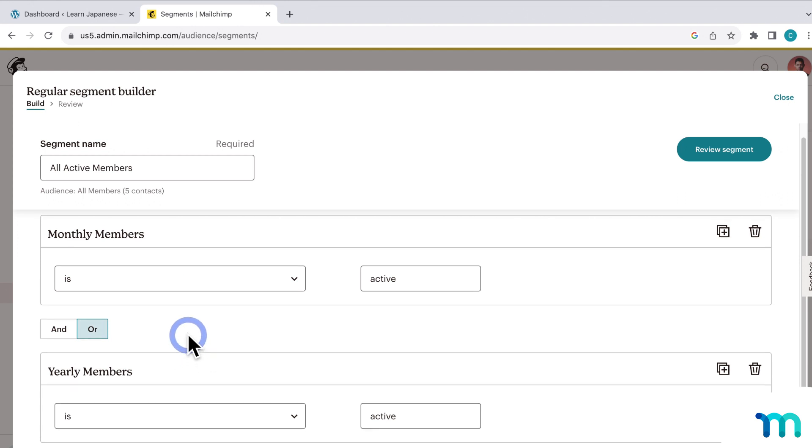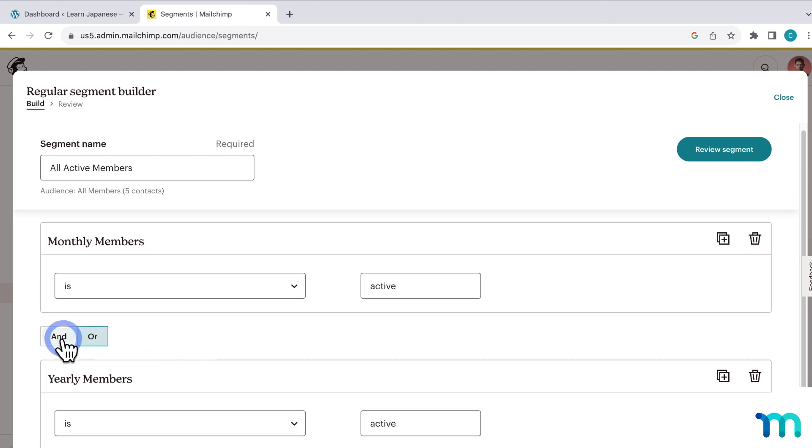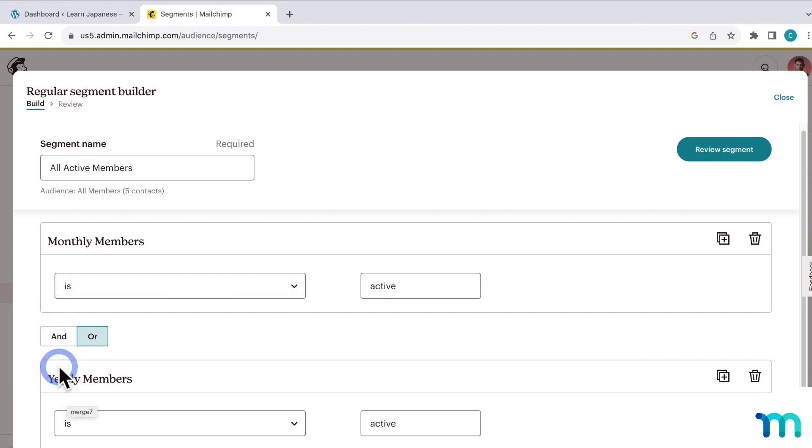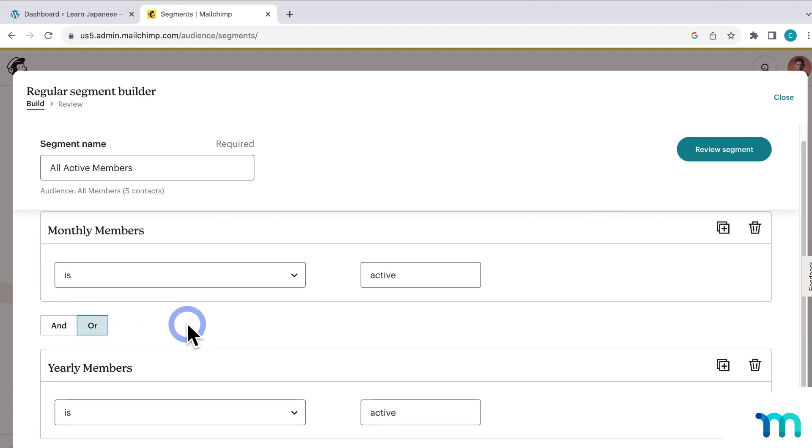So what this is doing is targeting anyone with an active monthly membership or a yearly membership. So if I were to leave this set to And instead, the user would have to have both a monthly membership and a yearly membership. So I don't want that. I want them to have either one or the other. So anyone with an active monthly or yearly membership will be in the segment. So in other words, all active members on my website.